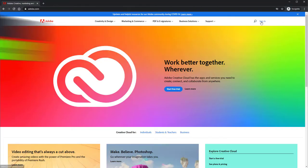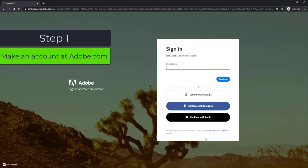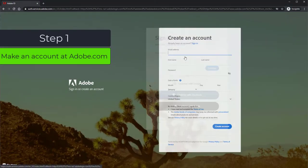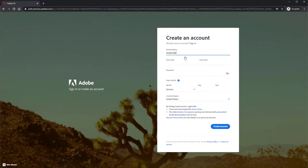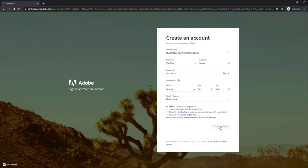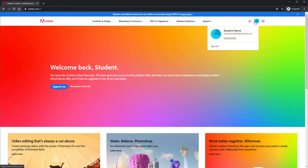It's easier to do this first part on a computer, so I'll navigate to adobe.com to show you how to sign into your account or sign up for an account there. Once you absolutely know your email address and password for your Adobe account, you're ready to switch to your Android tablet.